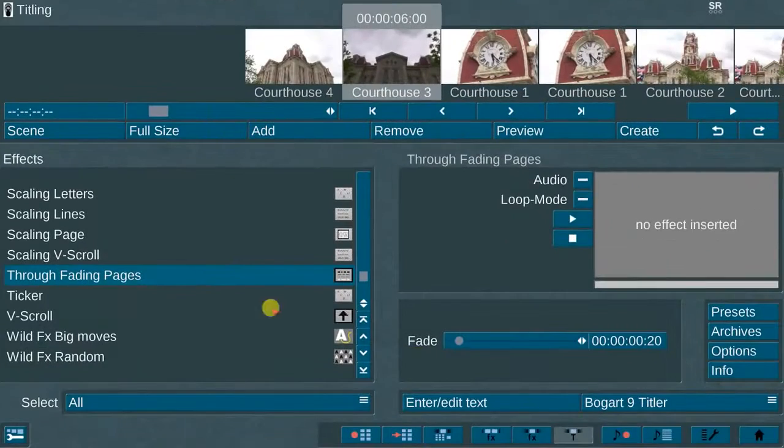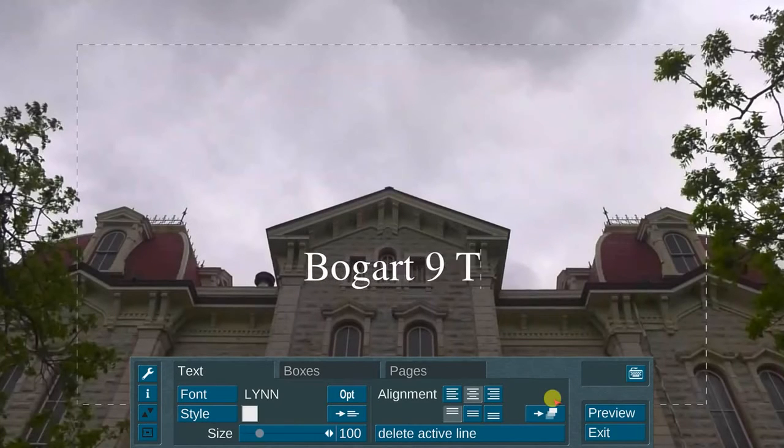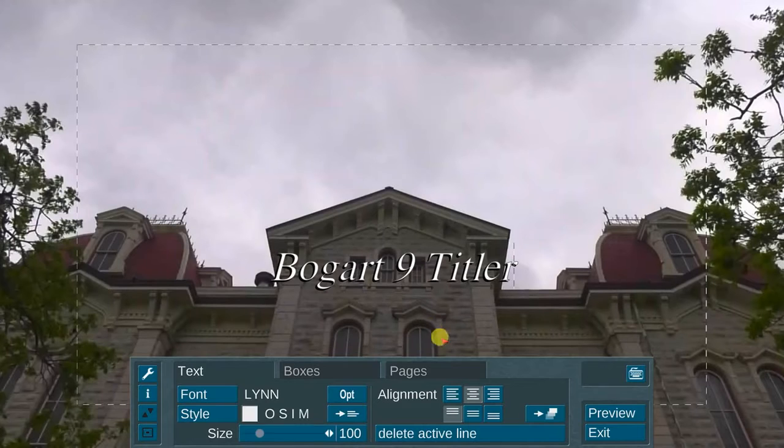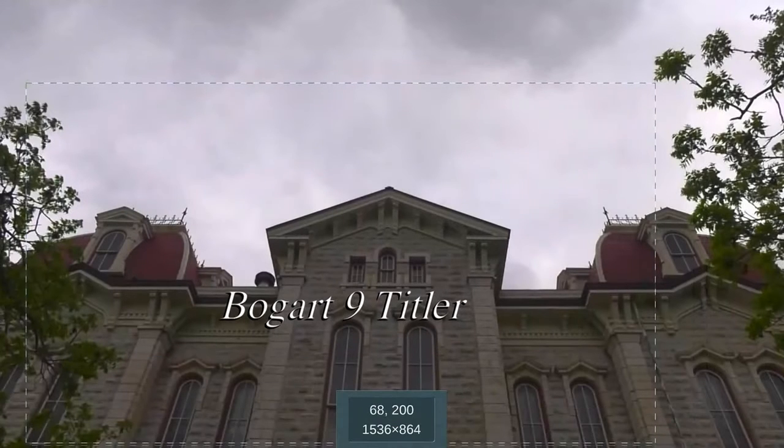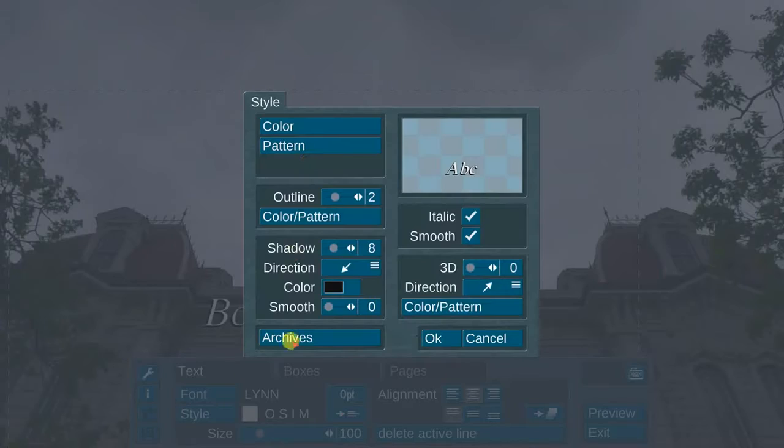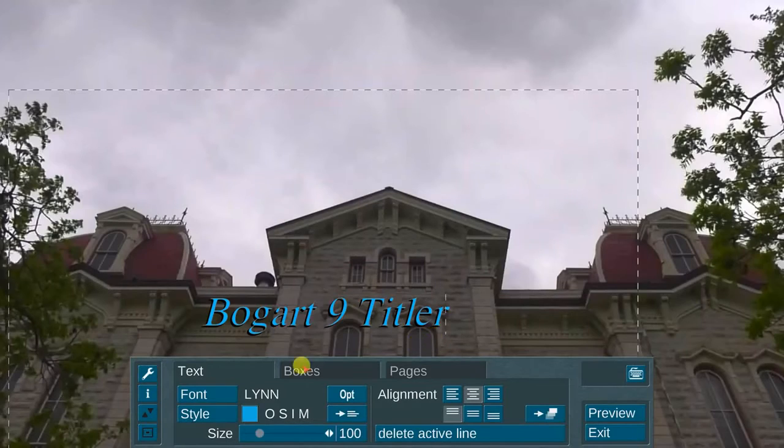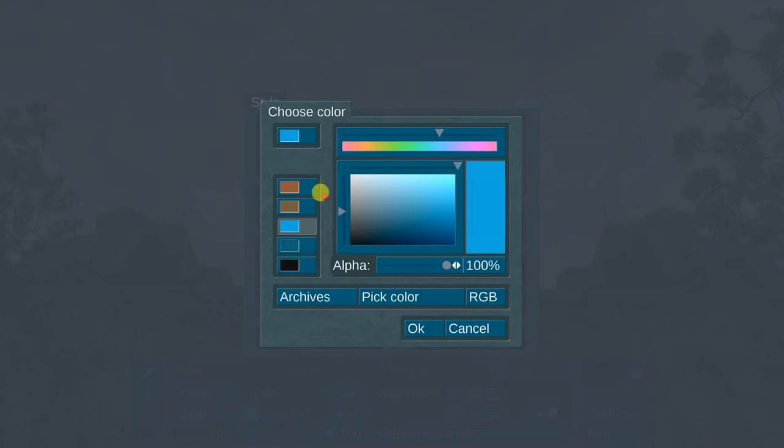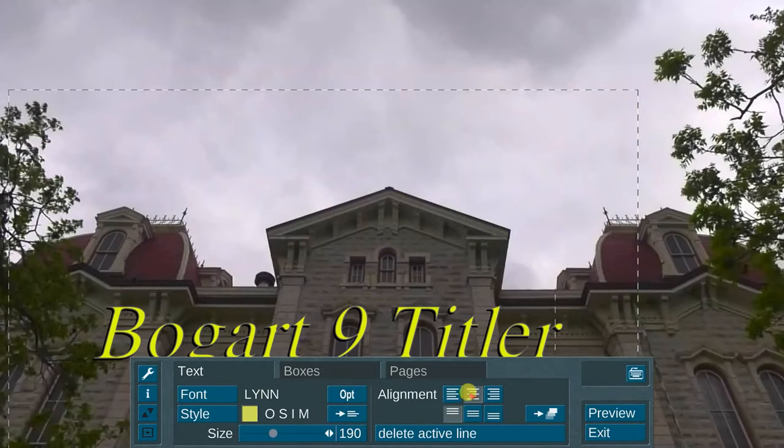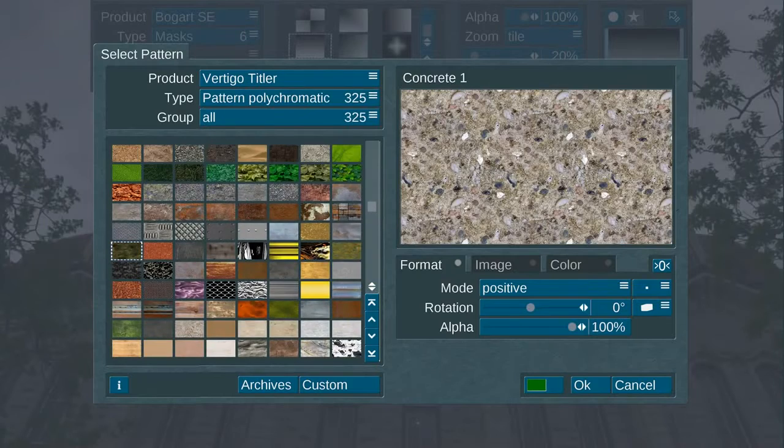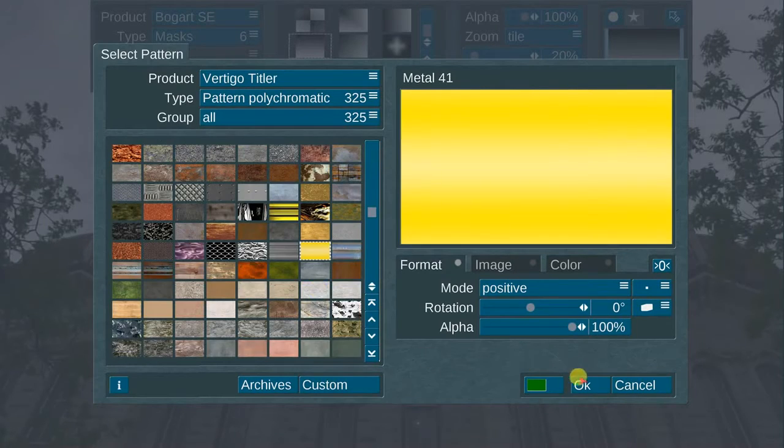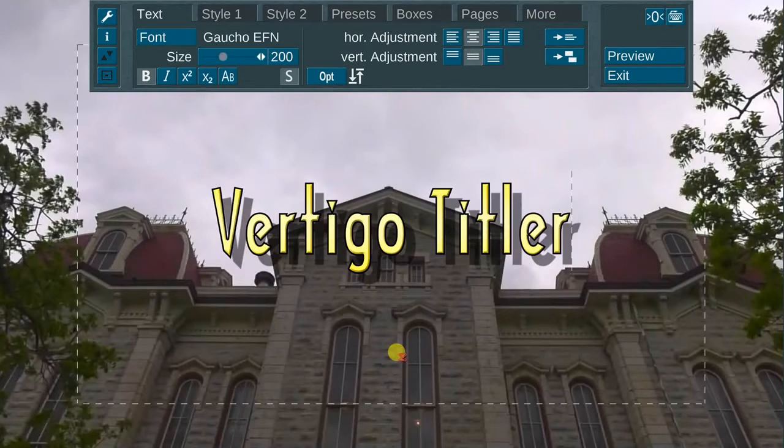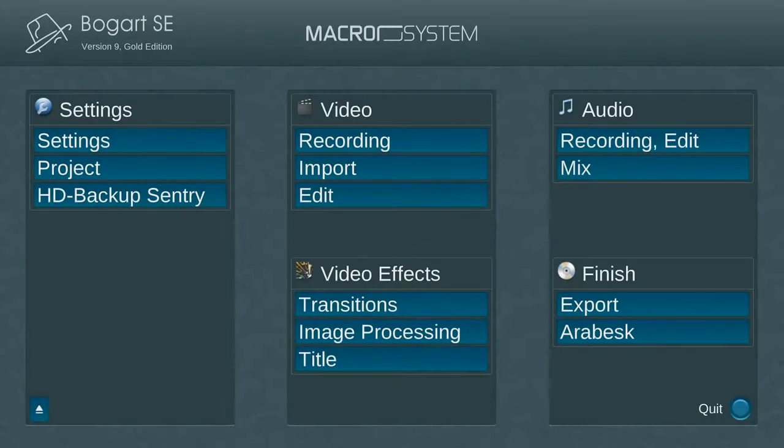The eighth new feature available in BOGART 9 is the improved default titler. The functions and menus are better defined with easier access with the enhanced layout. If you plan to create extensive graphics for your videos, I personally recommend purchasing the new add-on title program called Vertigo Titler. It offers many additional features and capabilities to create professional high-end graphics for your productions.